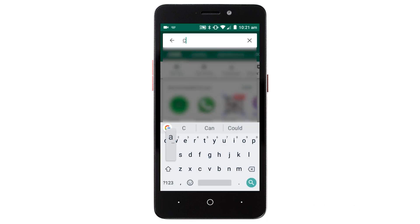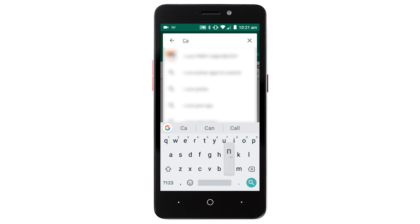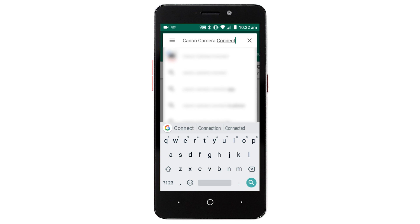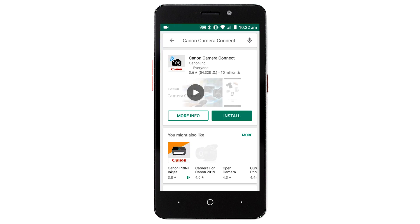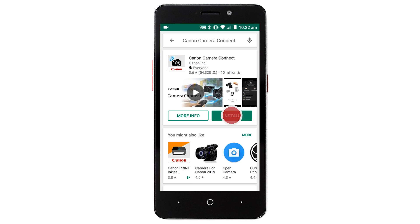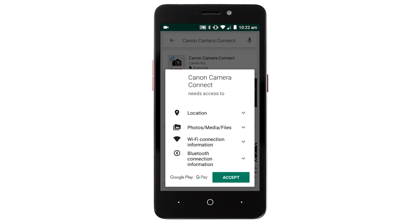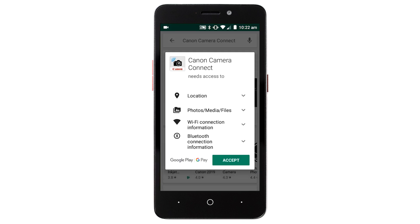Then tap search. Tap install, then tap accept, and complete the installation.